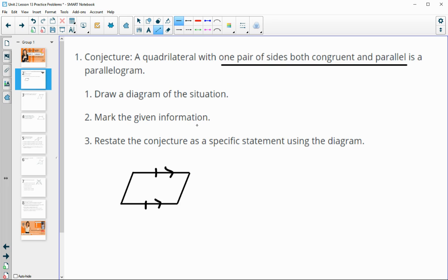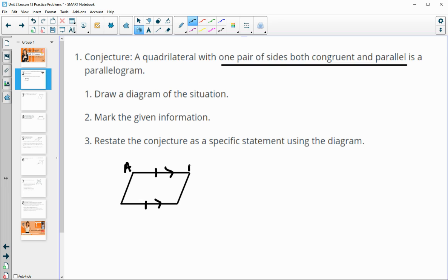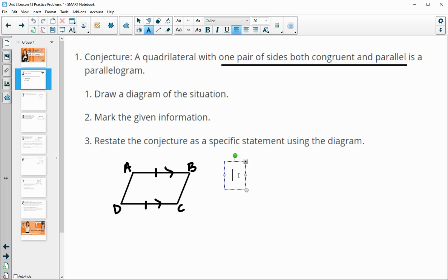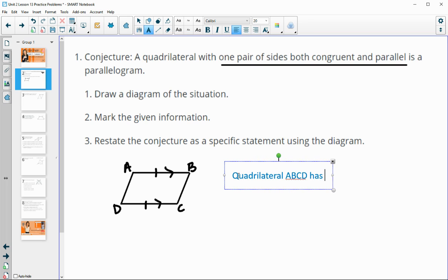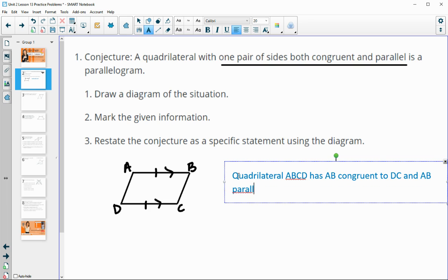It says draw a diagram for this situation, mark the given information — which we've done — then restate the conjecture as a specific statement using the diagram. Let's add letters: A, B, C, D. So: quadrilateral ABCD has AB congruent to DC and AB parallel to DC. Show that ABCD is a parallelogram.